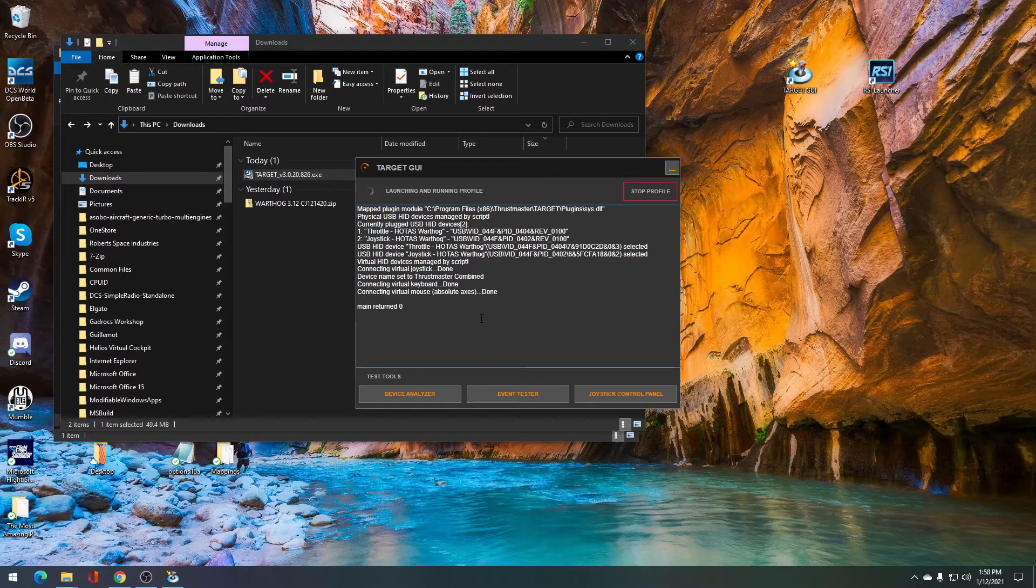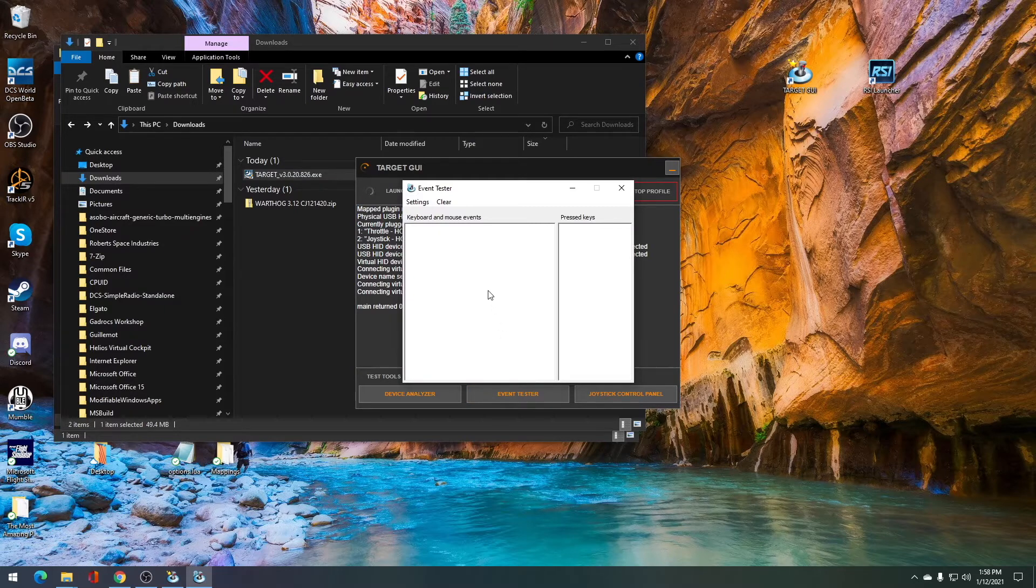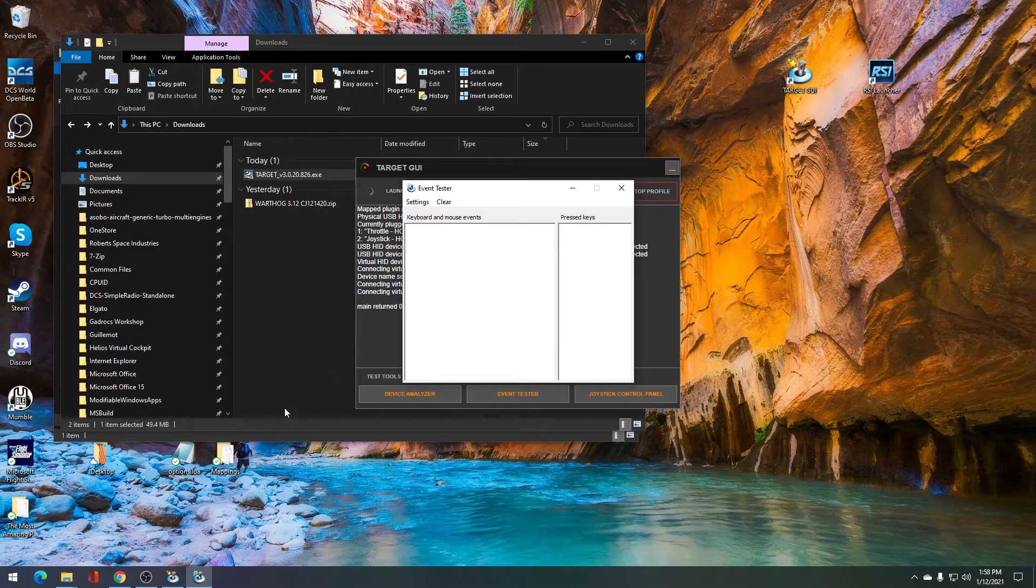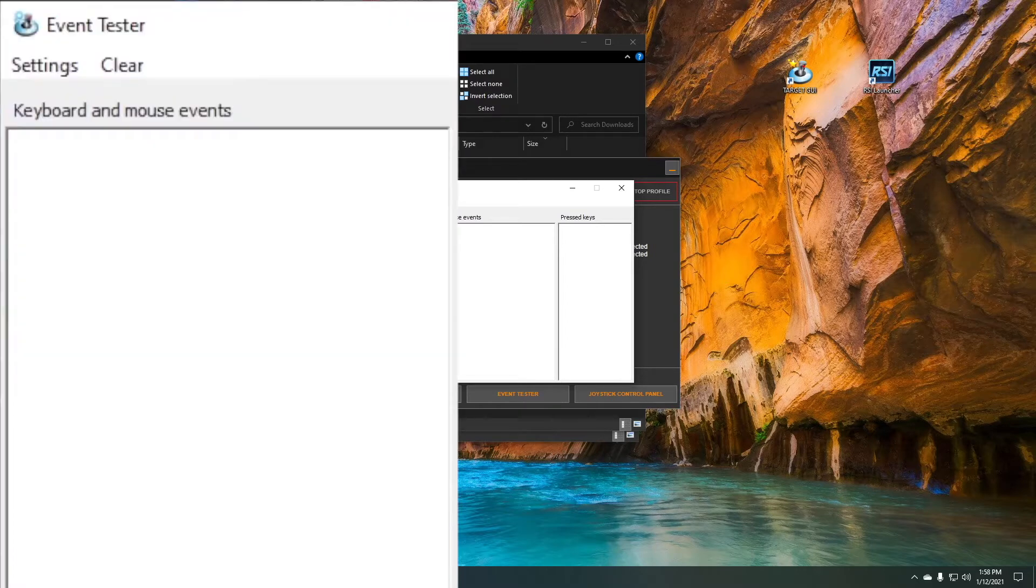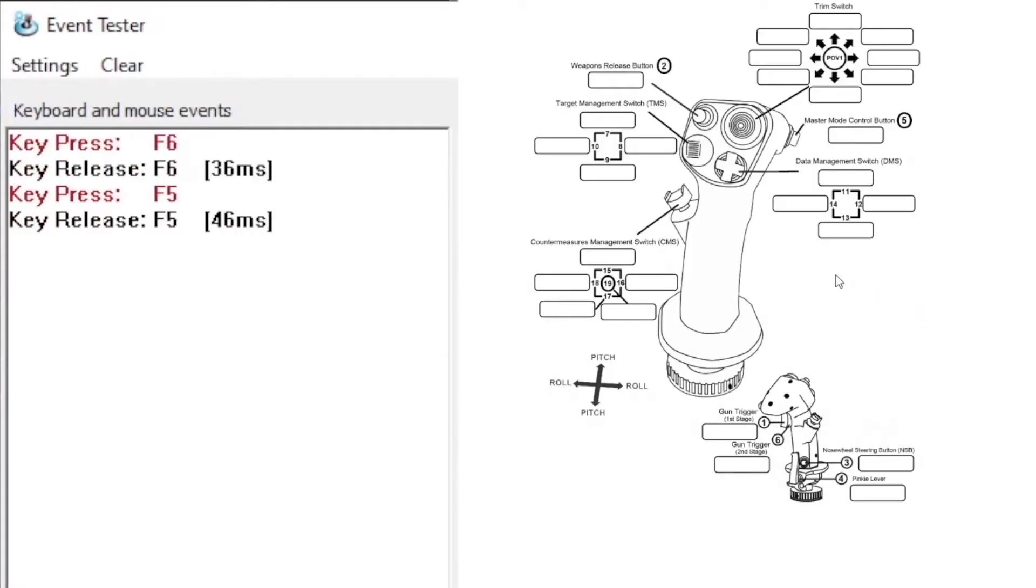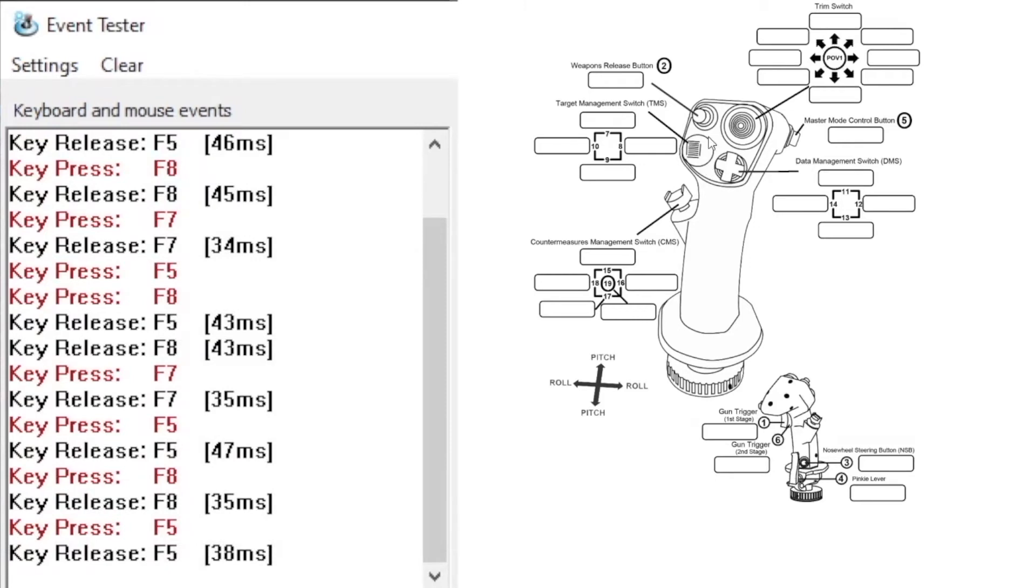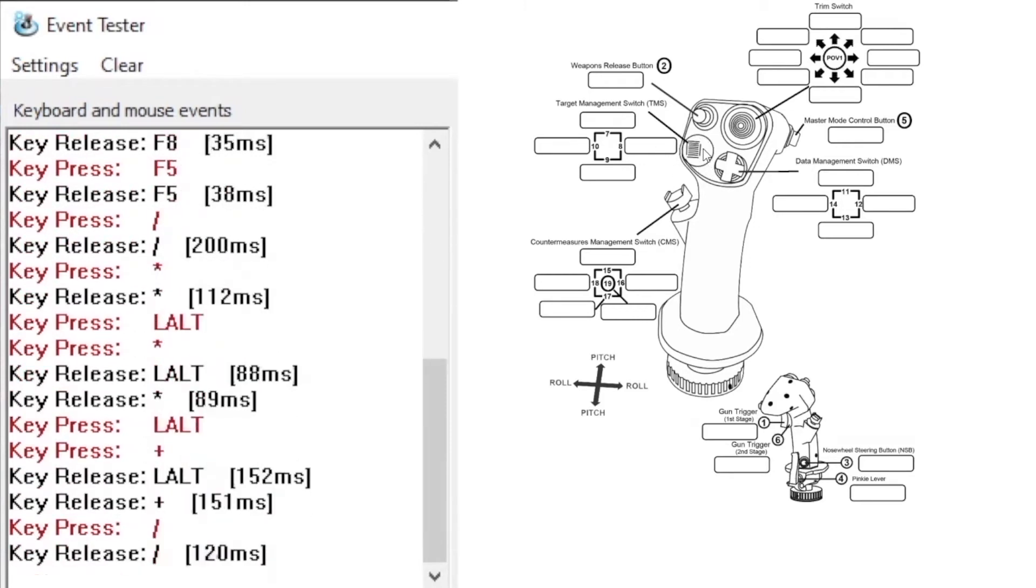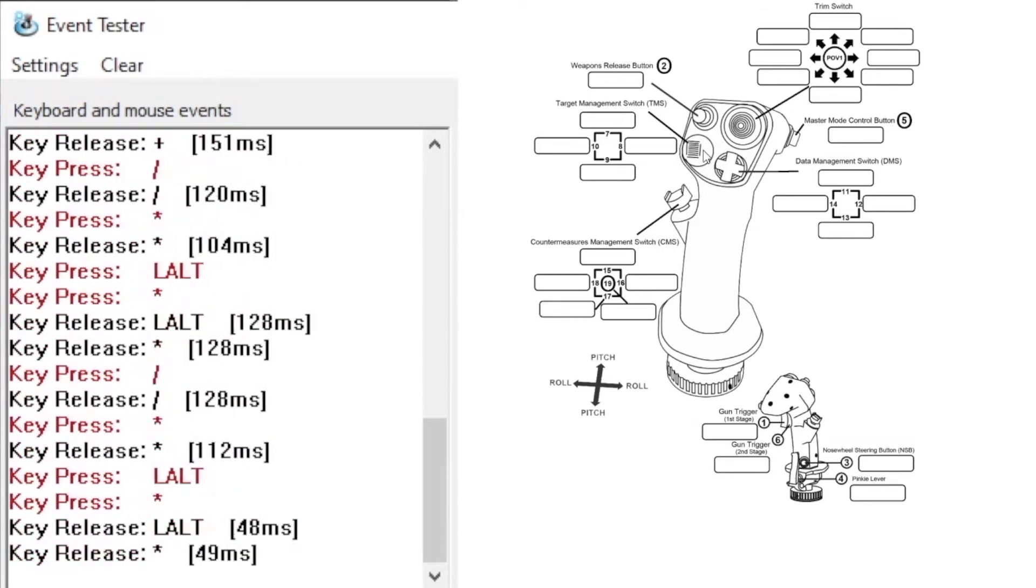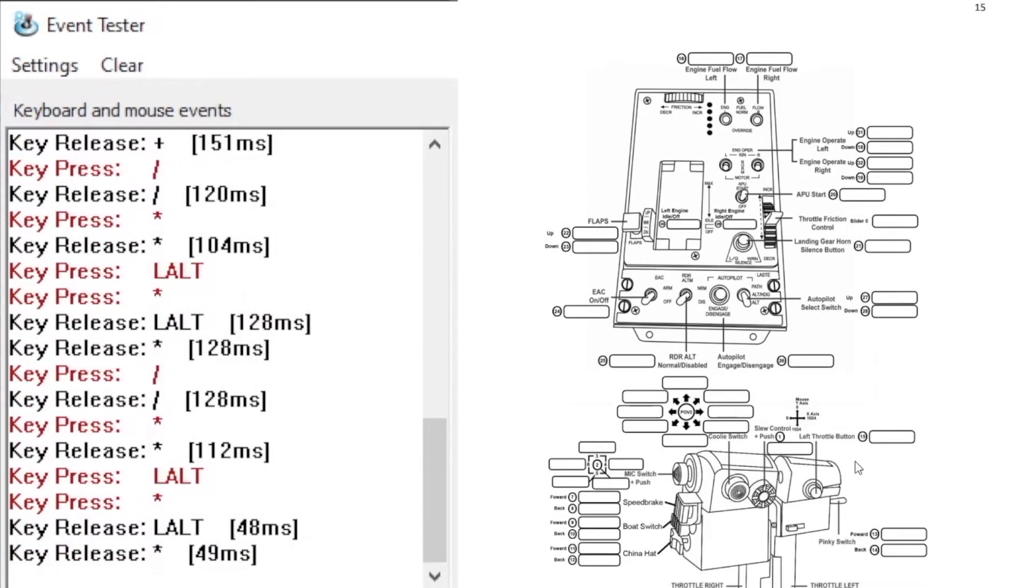Once this is complete, you want to go ahead and click on the event tester. On the event tester, you're going to want to push a few different buttons on the profile. You're going to want to push some buttons on the TMS on the joystick, and then you'll also want to push some of the buttons on the push to talk on the throttle.